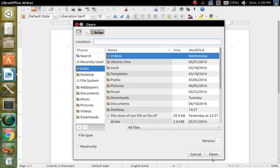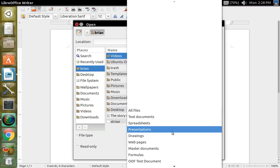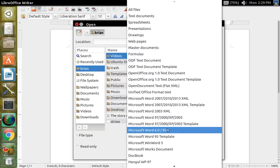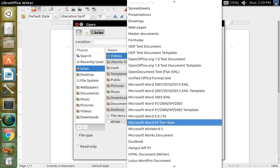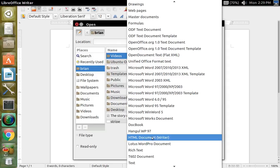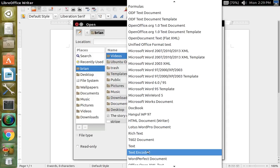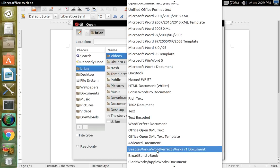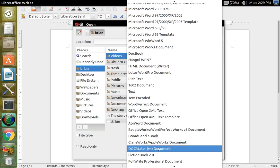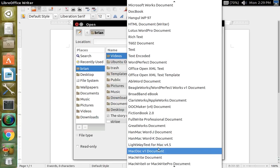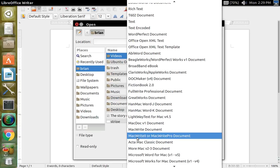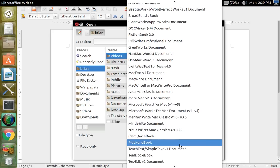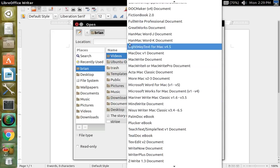You can work on it, you can open it, you can change its formatting — what type of document it is. Office Open XML, text template documents, broadband e-book documents — it goes on and on. You've got Mac WriteNow or Mac WritePro documents. There's literally a whole bunch of them.